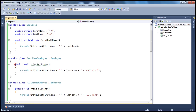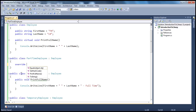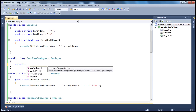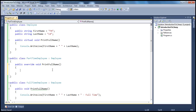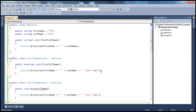So basically what I can do is — look at this — if I just delete this implementation and type override, then press space, look at that: the IntelliSense shows me there is a method called PrintFullName which can be overridden. And if I just select that, automatically the method signature will be inherited. So — public override void PrintFullName — and what do we want to do: since this is a part-time employee, we want to print the first and last name along with the hyphen part-time string literal.